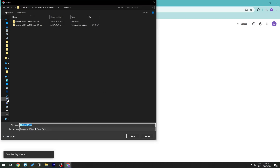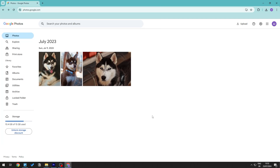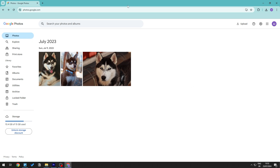The files will download as a zip file. If you have multiple photos — say months or years worth — and you want to download all of them, you can use Google Takeout to select everything at once.